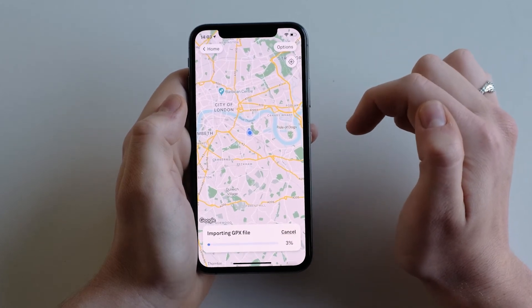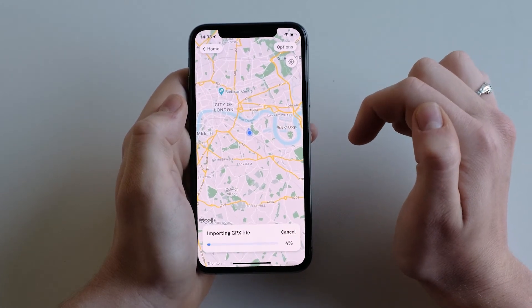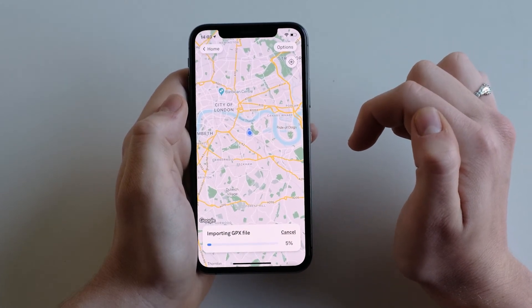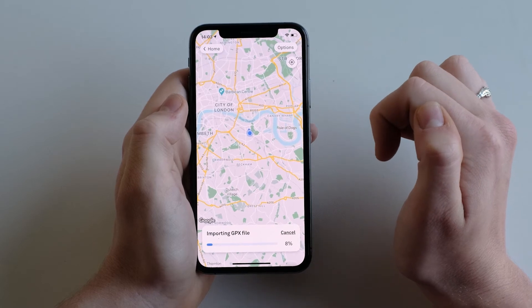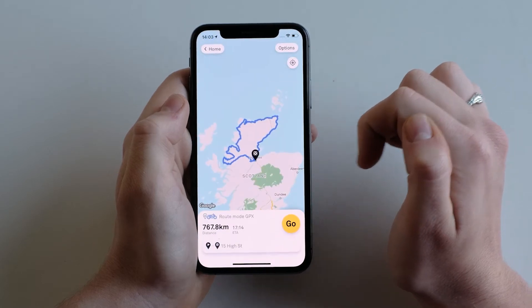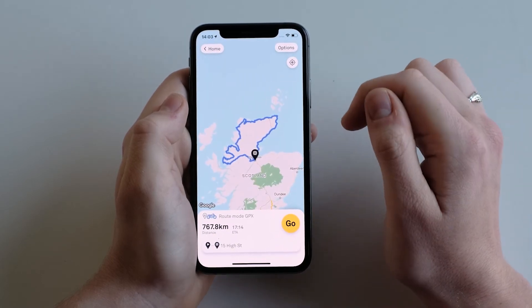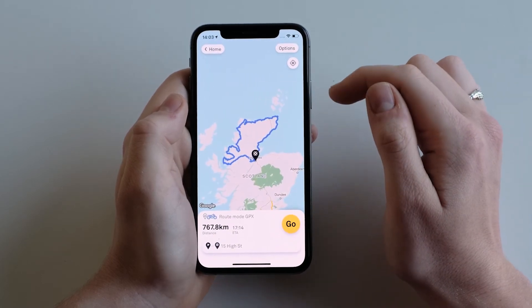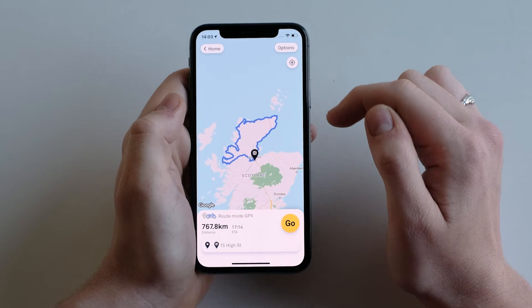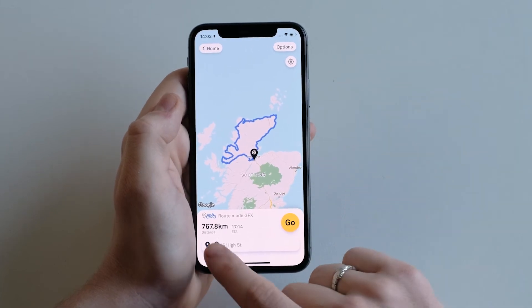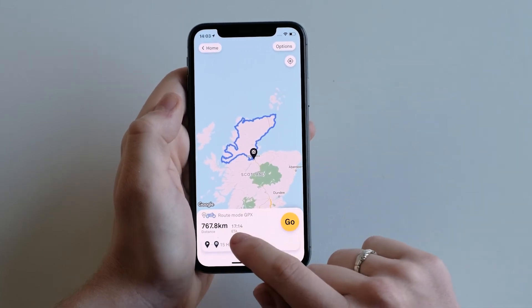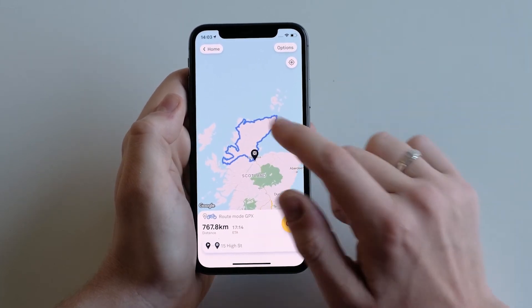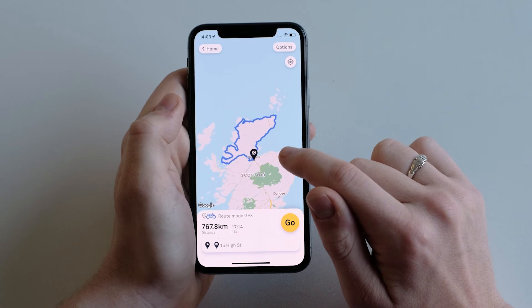Beeline will then load the route in route mode, which chooses the nearest suitable roads for the ride. Beeline will then display the distance, the ETA, and the route on the map.